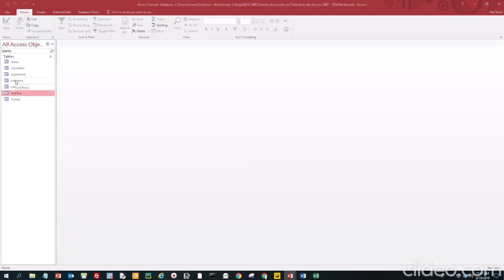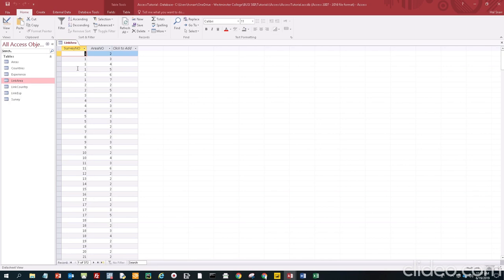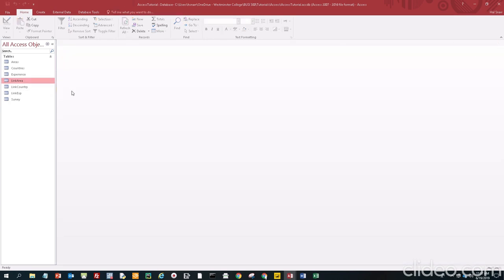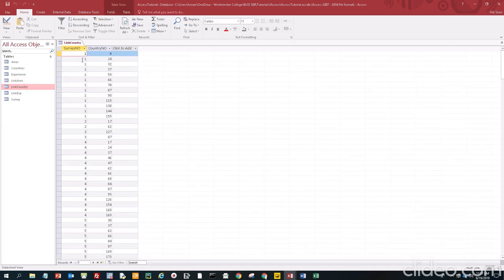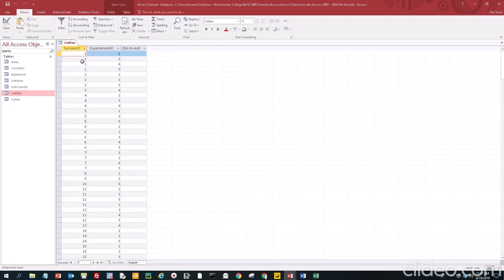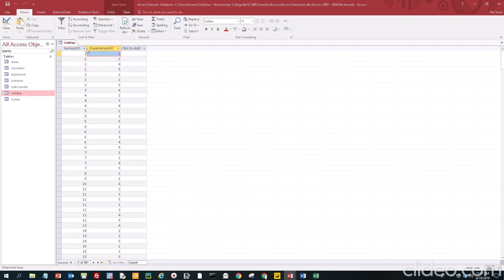Let's double check to make sure everything looks good. Link area — we have multiple survey entries. Survey respondent number two picked area two and area five. Link country — survey respondent number one wants to go to a lot of different places, and each entry is unique. Link experience — survey respondent number one has four types of experience they want to have on their May term trip — unique to each survey respondent. Now I think we're ready to build the database relationships — a relational database, RDBMS.